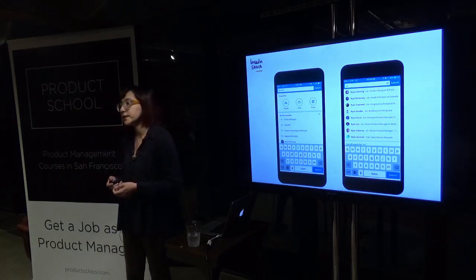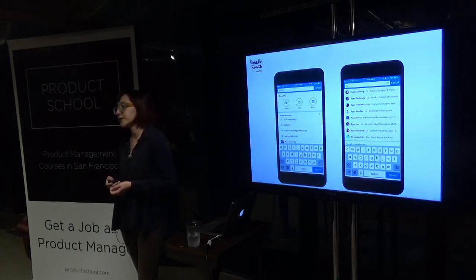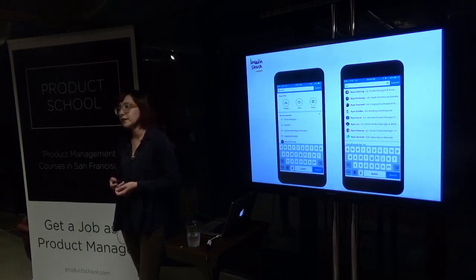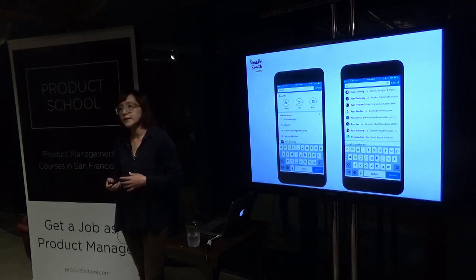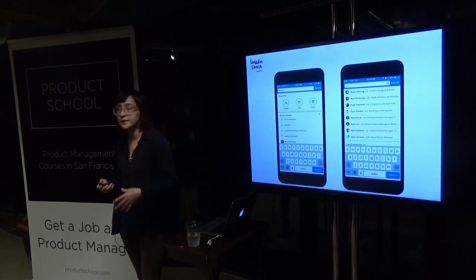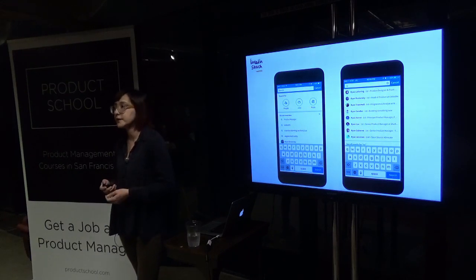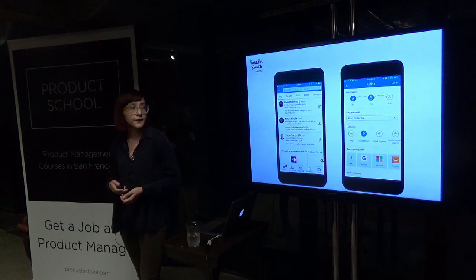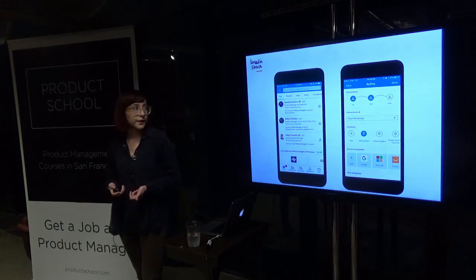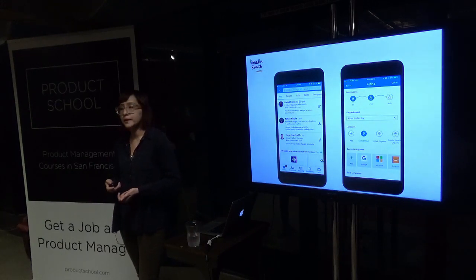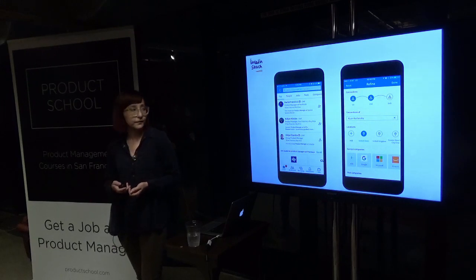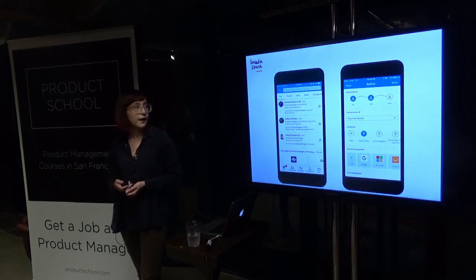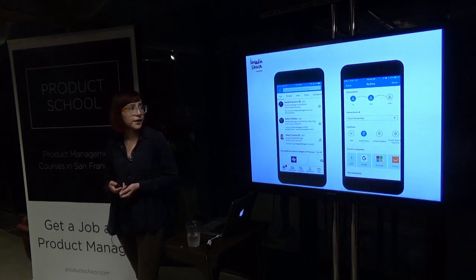On the right you see a screen called type ahead — the results you see once you start typing in your query, one character at a time; it's rendering the results with instant search. Once you submit your query, you see the search results page. Here my query is 'product manager San Francisco.'